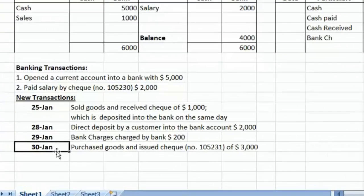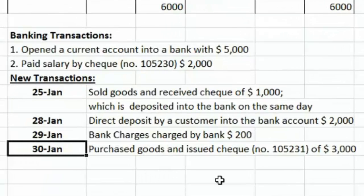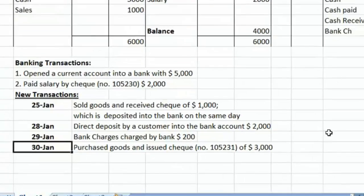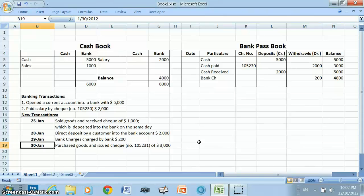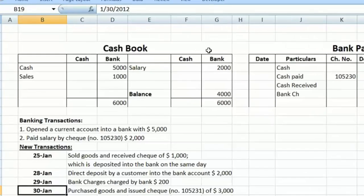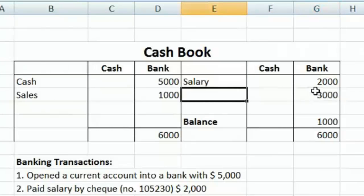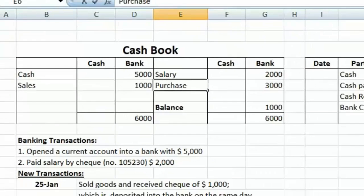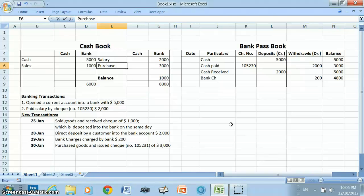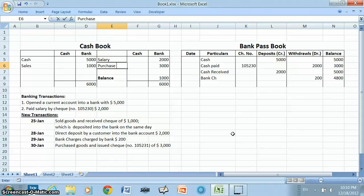Our last transaction, conducted on January 30th, is: purchased goods and issued a check of $3,000. The entry for this transaction is purchases debit and bank account credit with $3,000. As the bank account is credited, this entry will be recorded on the credit side of the cash book in the bank column with $3,000, and the particulars column will show 'purchase account.' The bank will record this in the pass book only on the day the supplier presents this check for payment. If the supplier doesn't present the check, the bank will not record it, and both books will show different balances on January 31st.